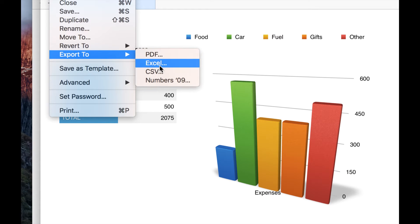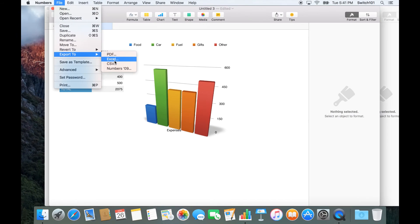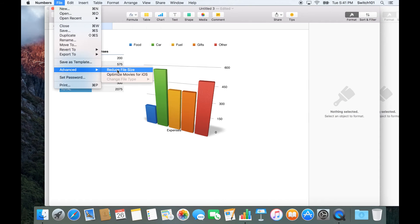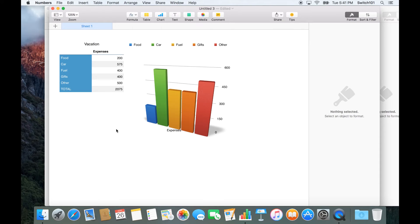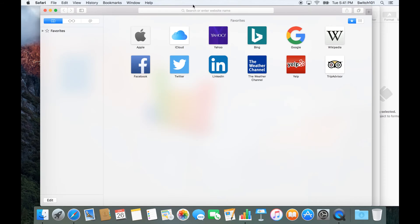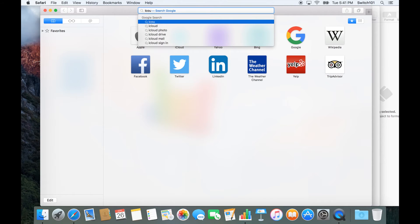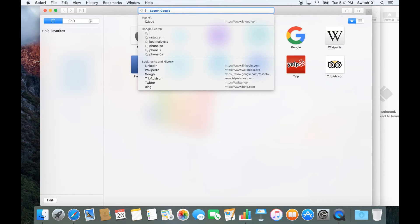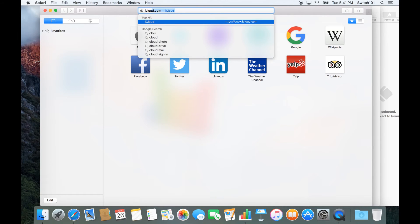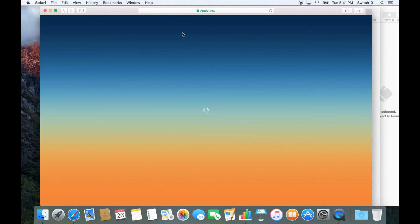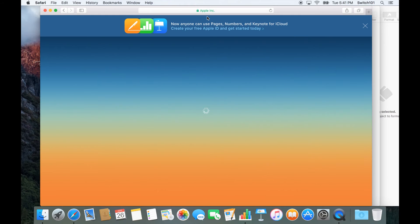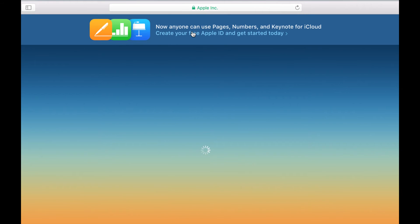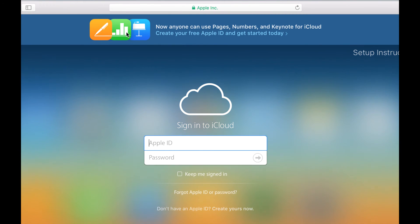But if you want to view your Numbers file the way it's meant to be viewed on a Windows computer, we recommend that you go to iCloud.com in Windows and sign up for a free account using an Apple ID.